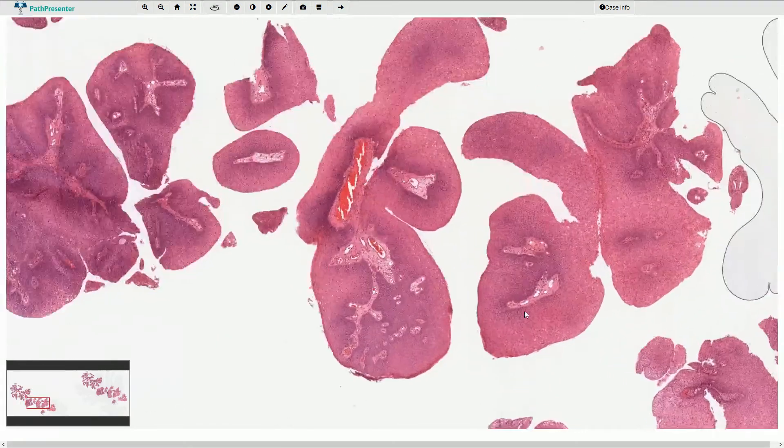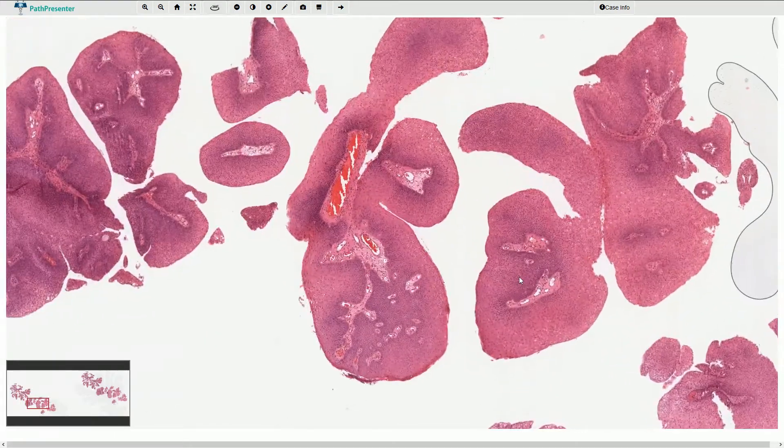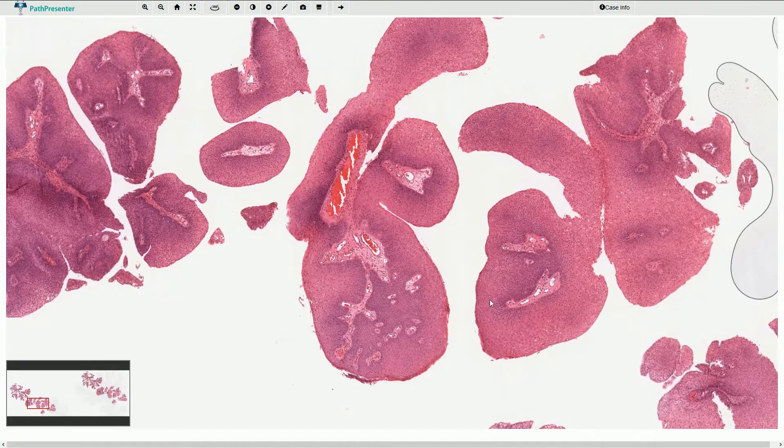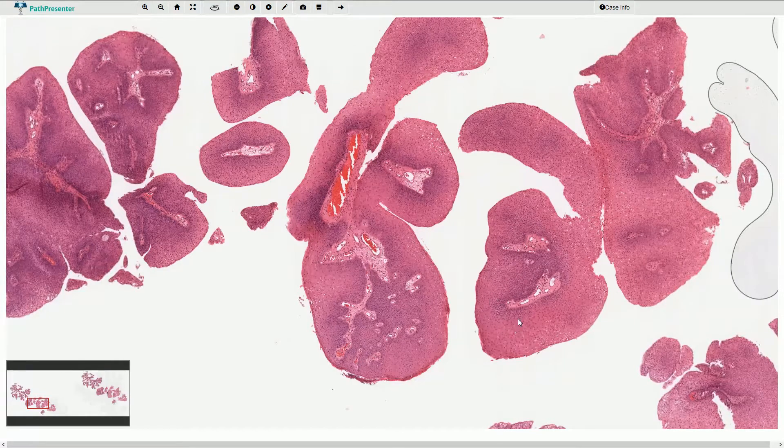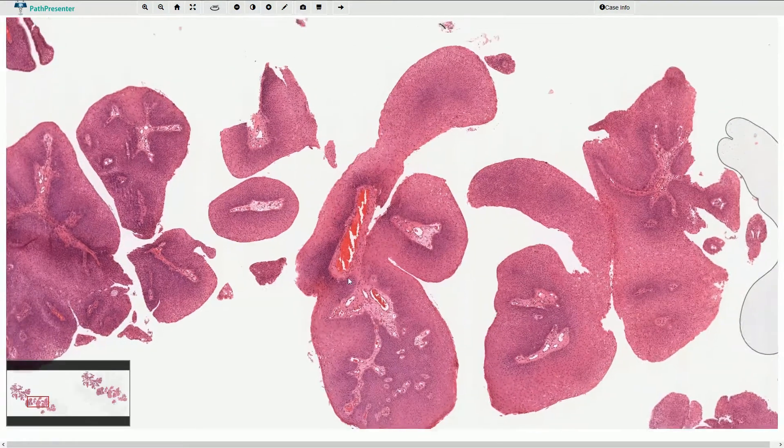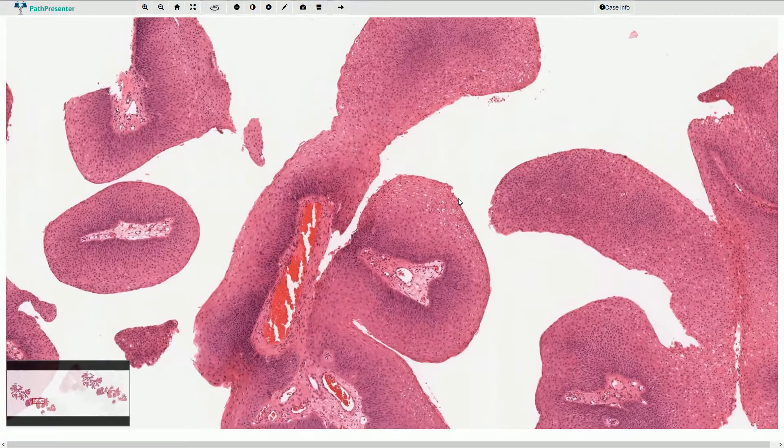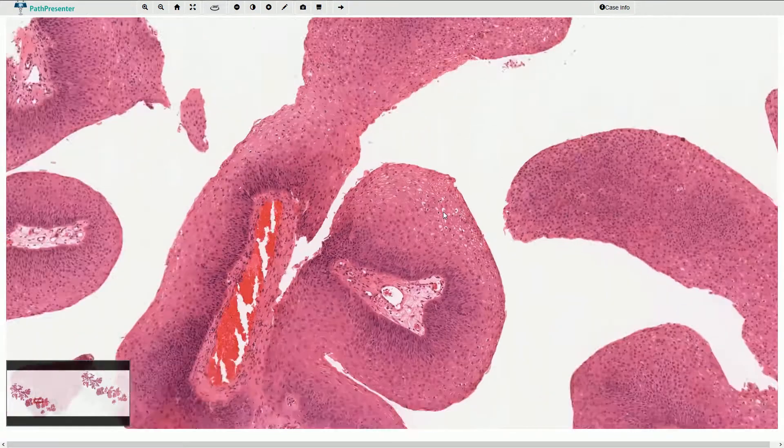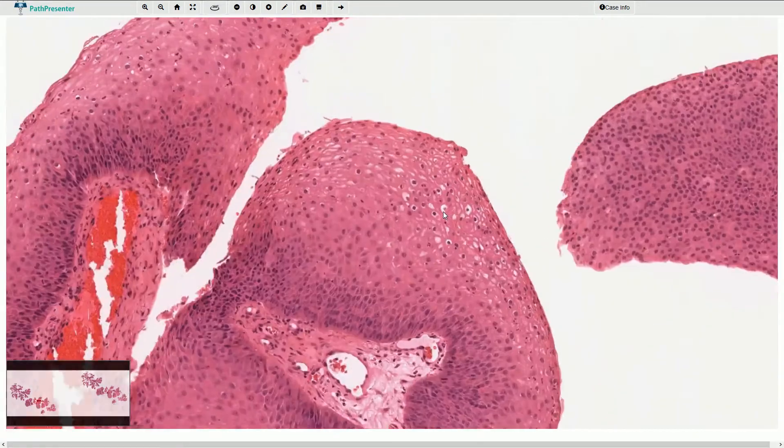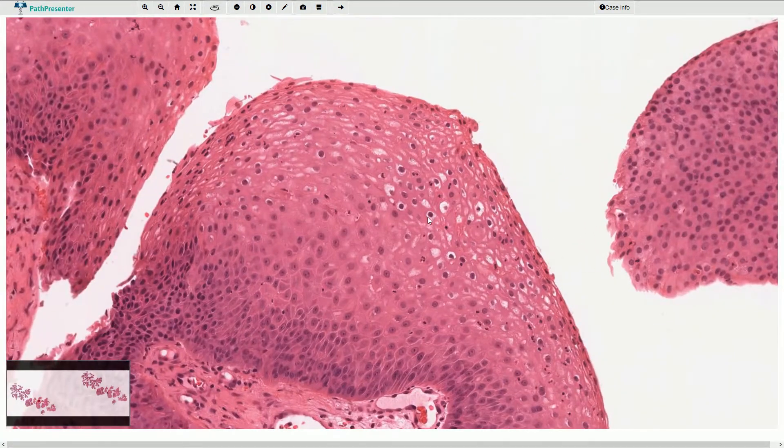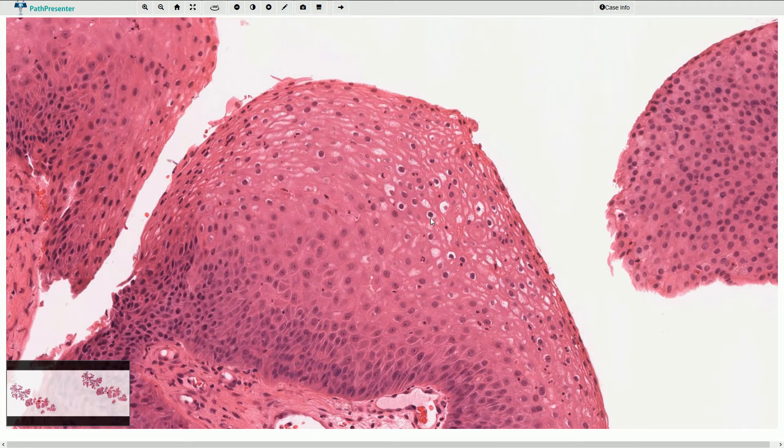In this part, the stratified squamous epithelium is slightly hypertrophic. Again, we can see koilocytic changes with slightly irregular hyperchromatic nuclei and clear halos around the cells.